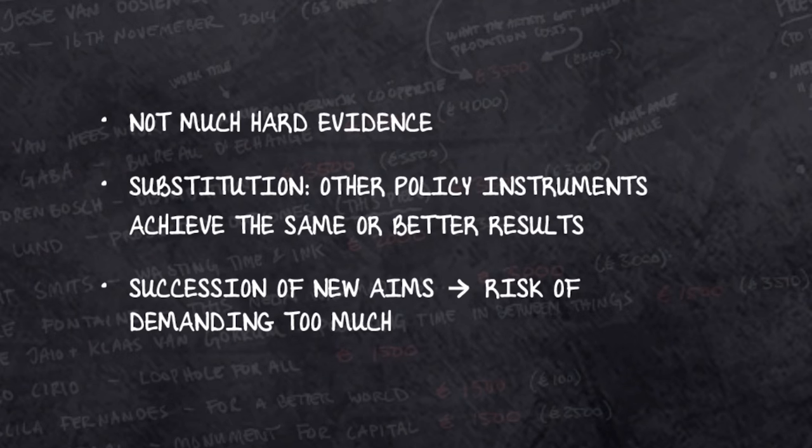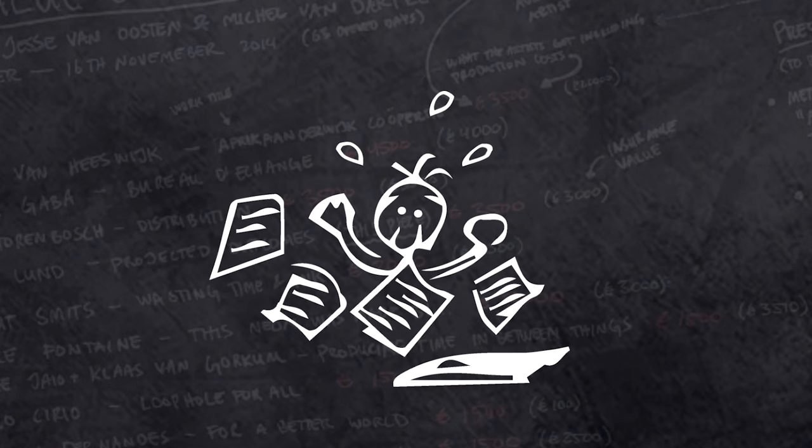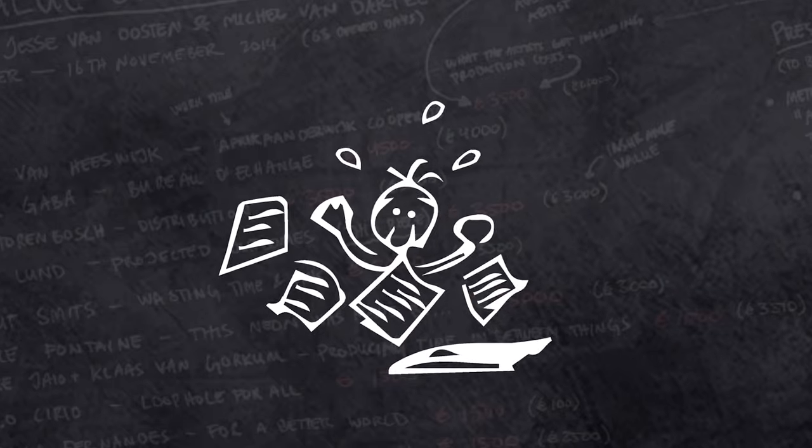Furthermore, there is a risk of overburdening the cultural sector by ever-increasing expectations. If the sector continuously gets new aims imposed upon it, and it cannot live up to the corresponding expectations, then this will lead to loss of legitimacy instead of the much-needed support for cultural policy.